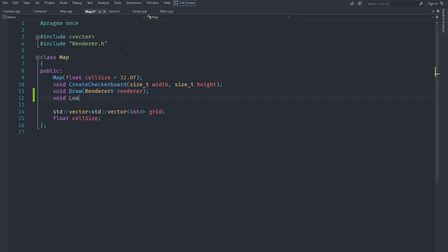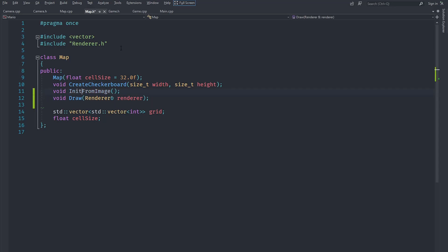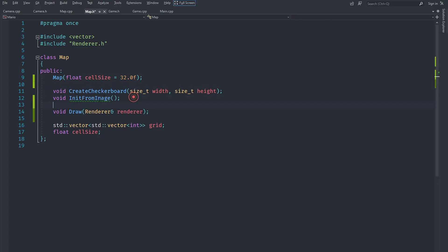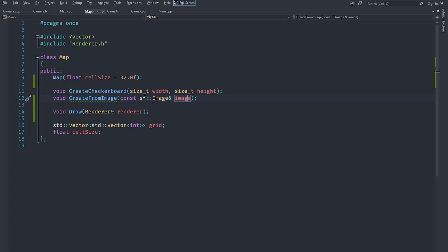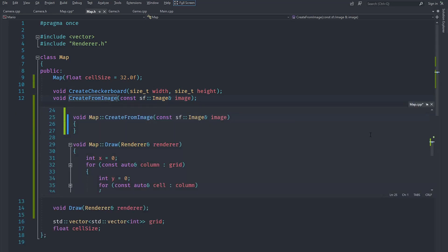We could call the method 'load', but that's not quite correct since we are not loading from the image here. Instead, we'll call it 'createFromImage', which matches better with our existing 'createCheckerboard'. It will take a const reference to an `sf::Image`. We are not using a texture here for an obvious reason — we're not using this for drawing.